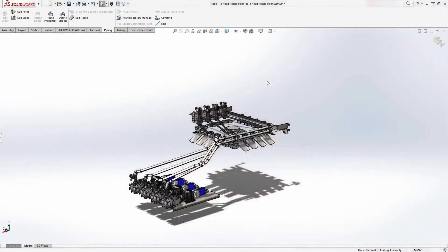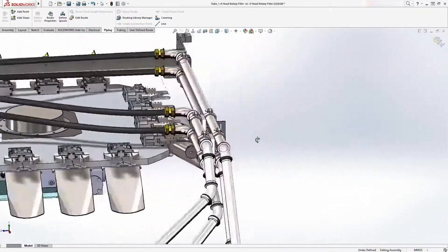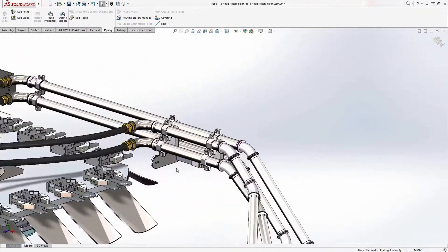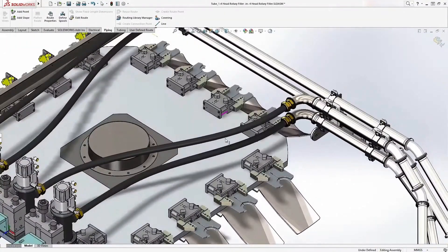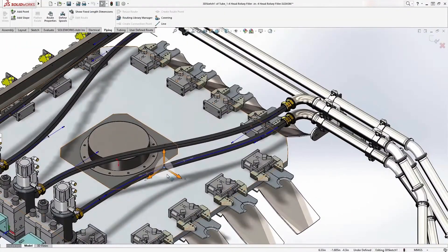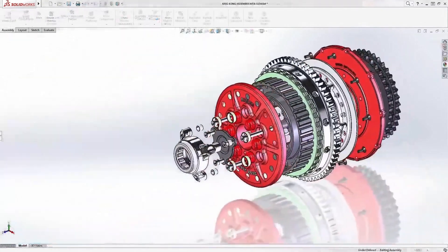Routing pipework and ducting is also both simple and powerful in SolidWorks. Standard fixtures and fittings provide a backbone for both solid and flexible pipes, giving you accurate routing and cut lengths to take to manufacture.